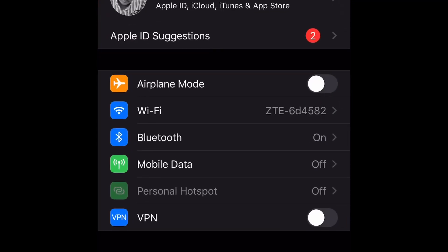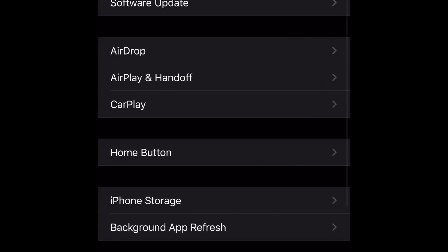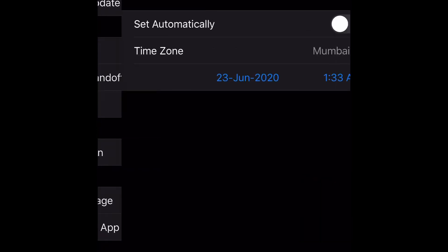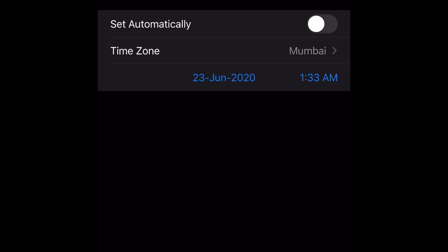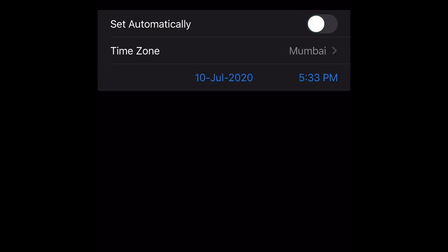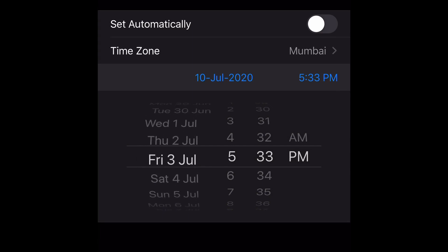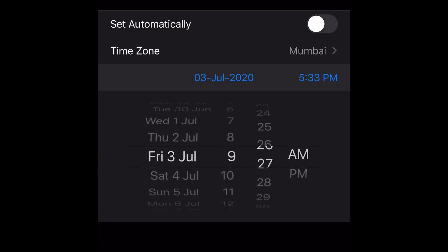I will go to my phone. I will press the date and time option — set automatically. We will talk about the date and time option.